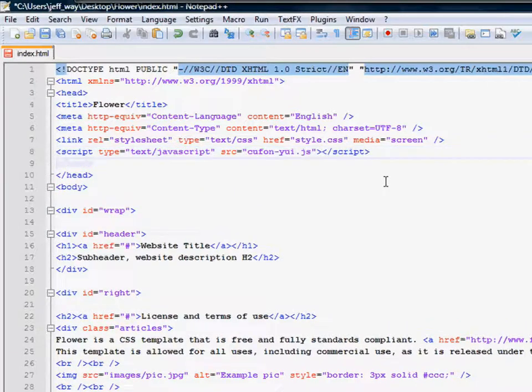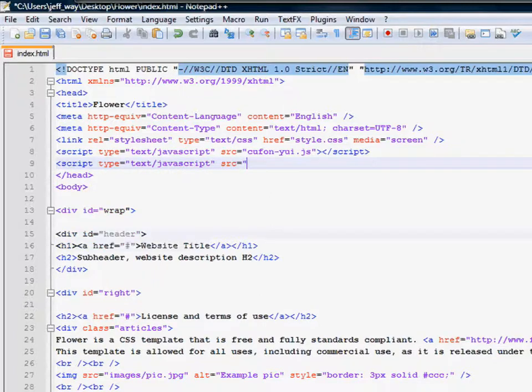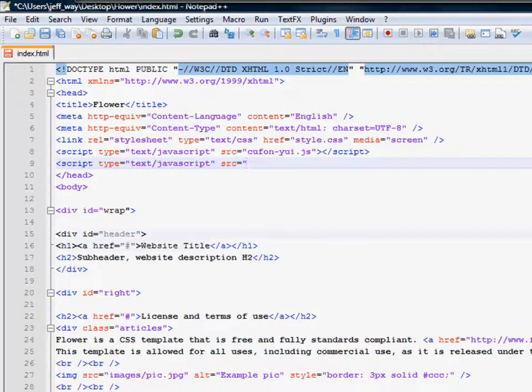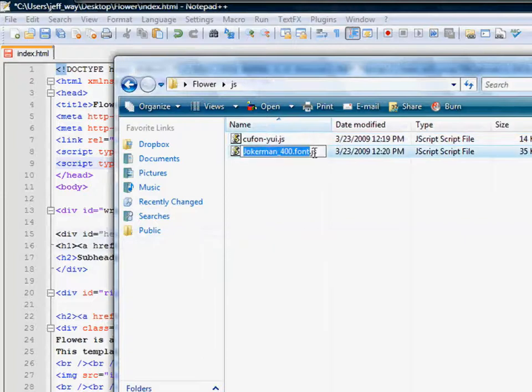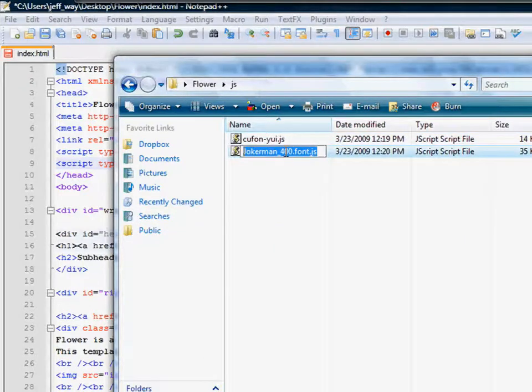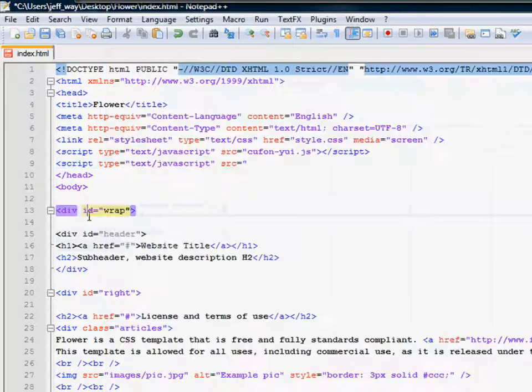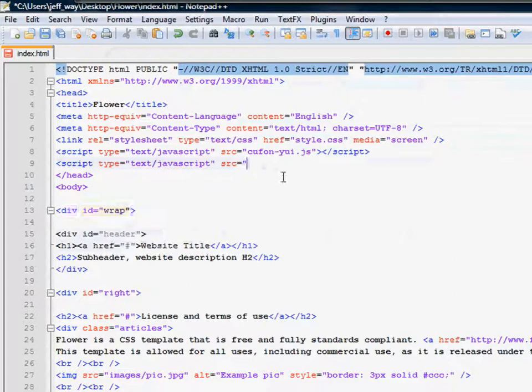All right, next, we need to reference the font. So let's find out what that's called. Jokerman_400. If you're curious, 400 or 800, that refers to the weight of the font. So let's go and add that.